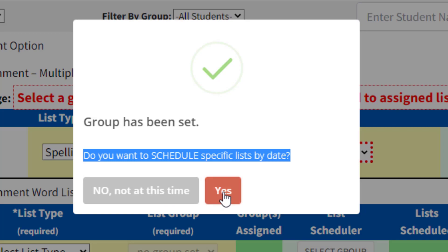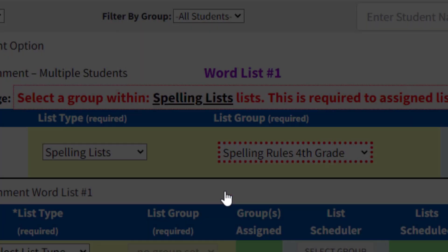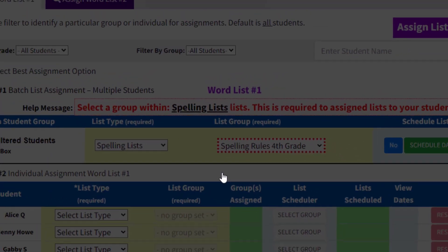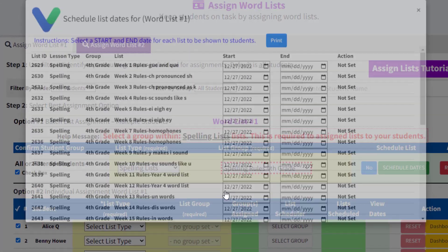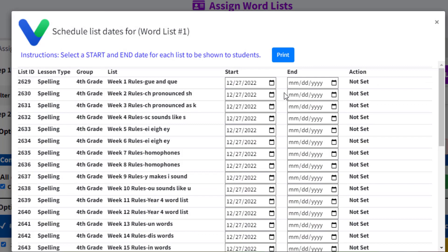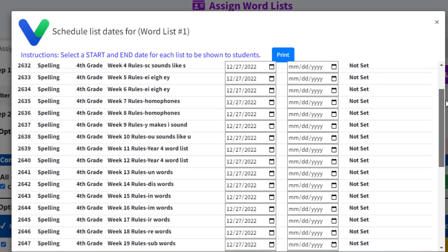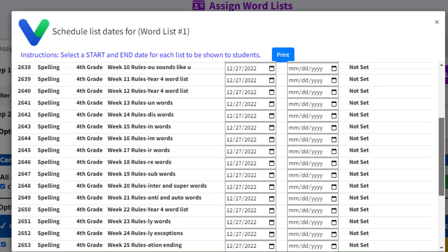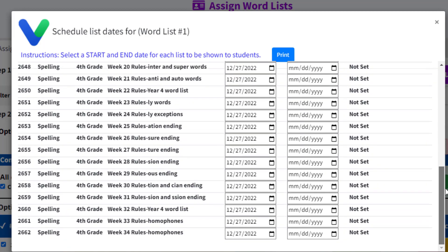Do you want to schedule specific lists by date? If you answer no, all 34 of the lists in Spelling Rules 4th Grade will be available to your students at once. Most teachers want to schedule one list at a time, and they use our list scheduler feature to assign date ranges of availability to each list.